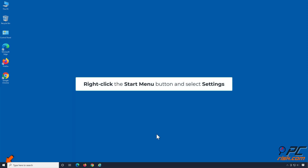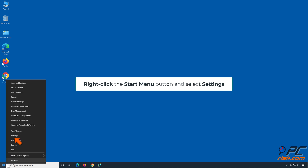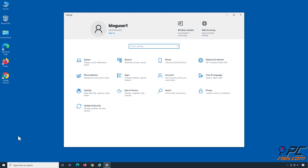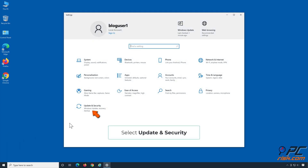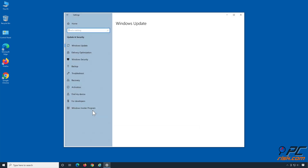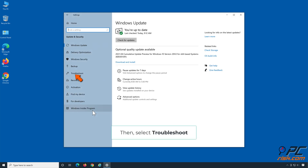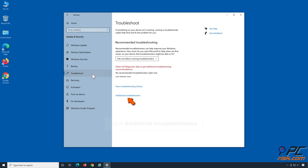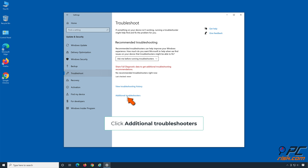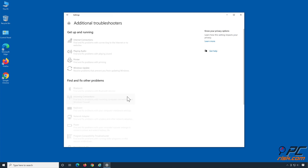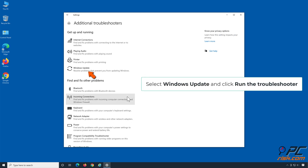Right-click the Start Menu button and select Settings. Select Update and Security, then select Troubleshoot. Click Additional Troubleshooters, then select Windows Update and click Run the Troubleshooter.